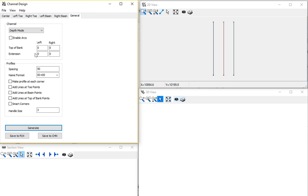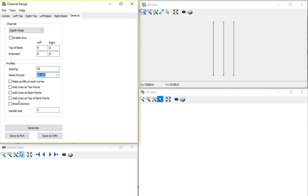Under the general parameter, how high to bring my channel right to the top of bank, zero is the chart datum. I could extend my lines left and right a horizontal distance. The line spacing, a naming format, and then down here are some options to create additional lines.